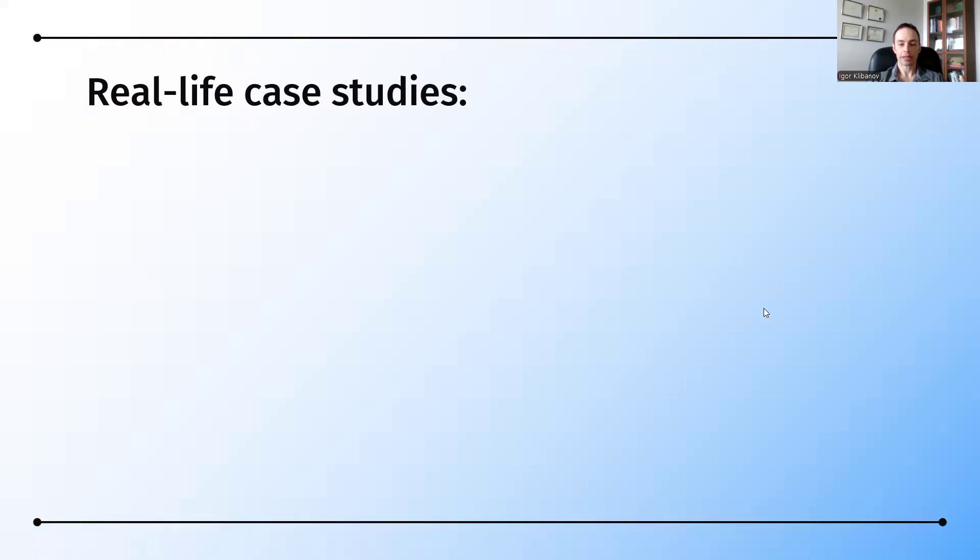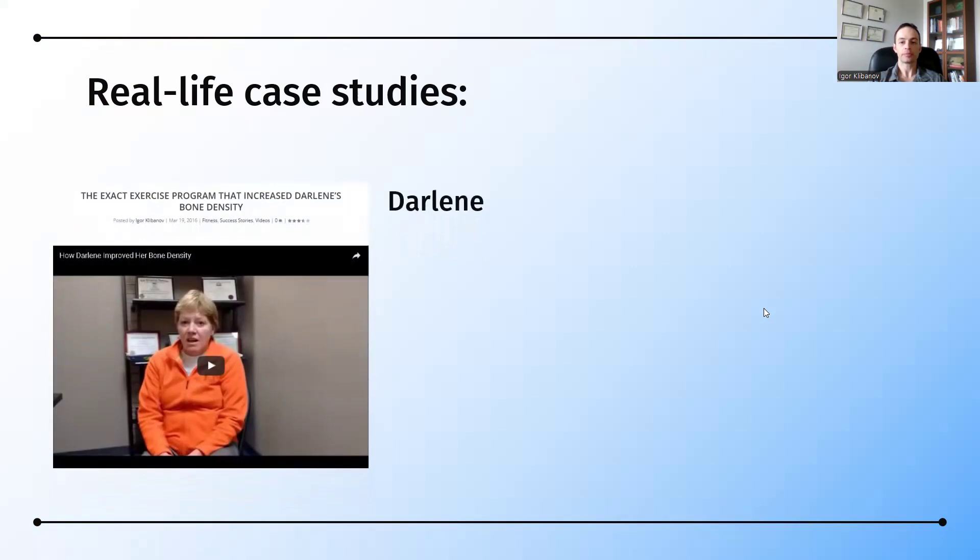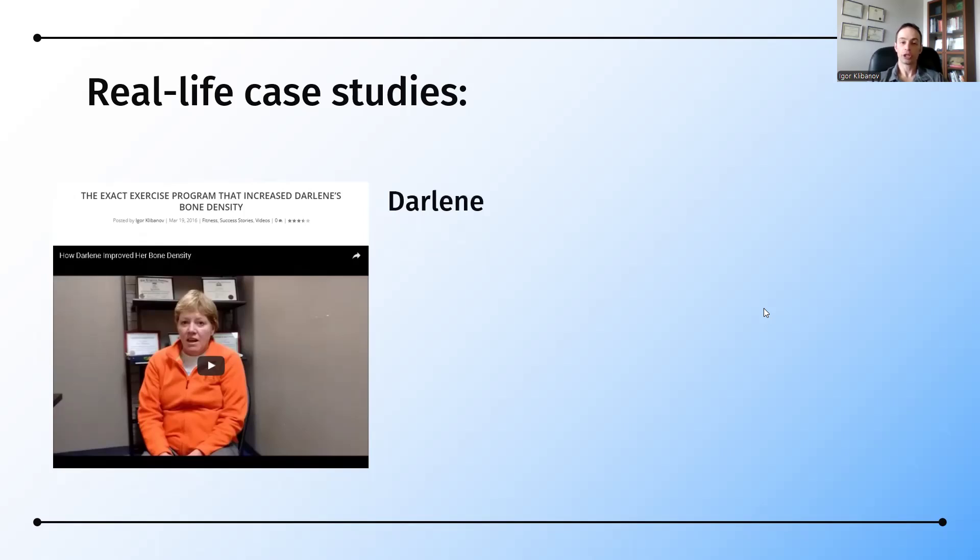Now, here are some real-life case studies. Darlene, I talked about her earlier, but here's a bit more of her background. Up until the age of 46, she was very fit. She was exercising four to six days per week, jogging, et cetera. In her youth, she also played rugby as well as hockey. And so it was a huge surprise to her when she was diagnosed with breast cancer at the age of 46.